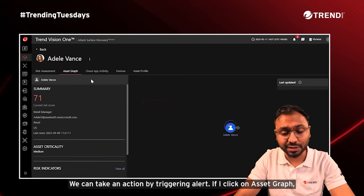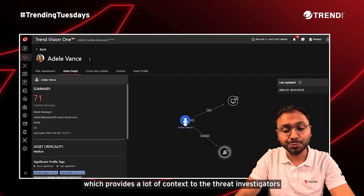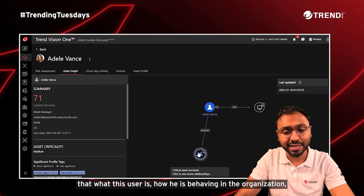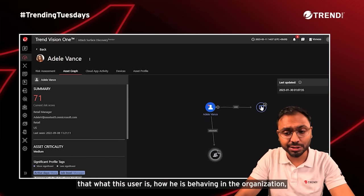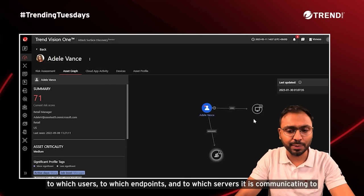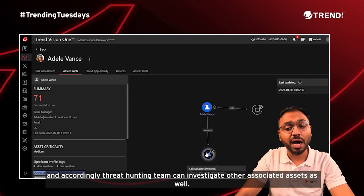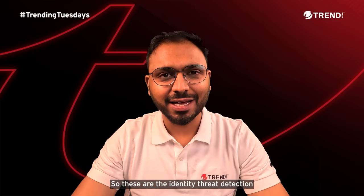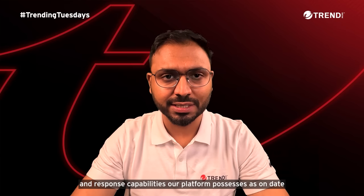Clicking on asset graph is one of the crucial aspects, showing asset relationships that provide a lot of context to threat investigators — what this user is, how they are behaving in the organization, which users, which endpoints, and which servers they are communicating with. Accordingly, the threat hunting team can investigate other associated assets as well. These are the identity threat detection and response capabilities our platform possesses as of today.